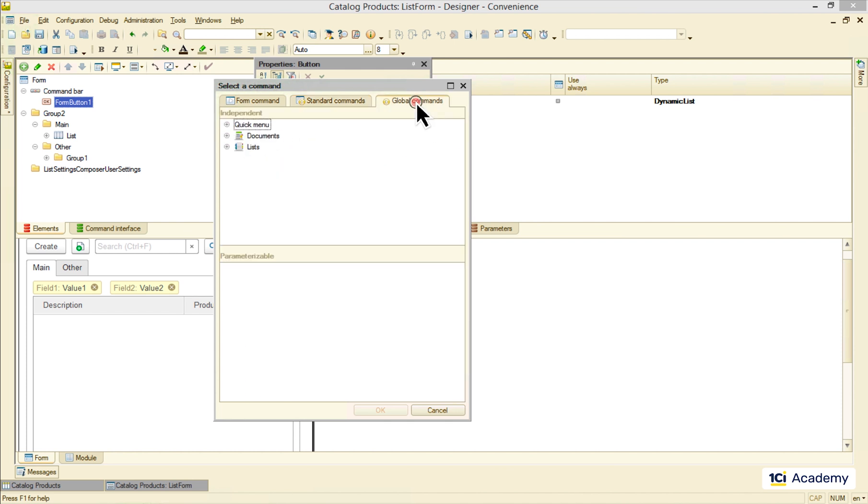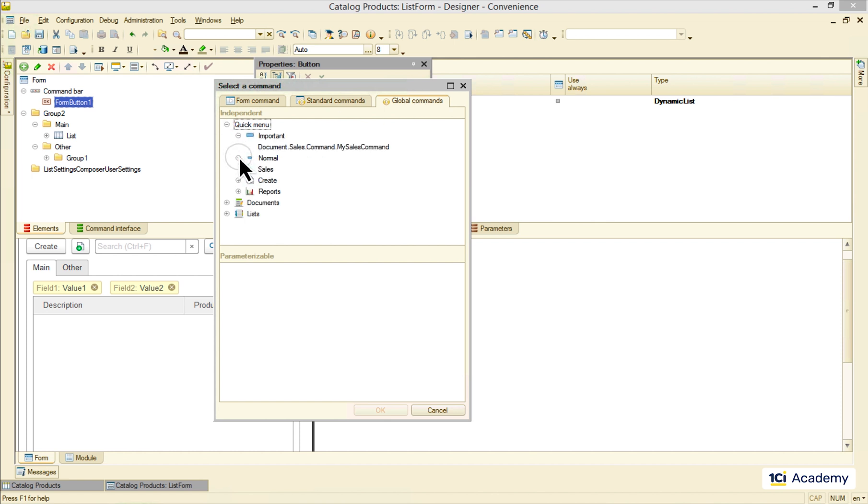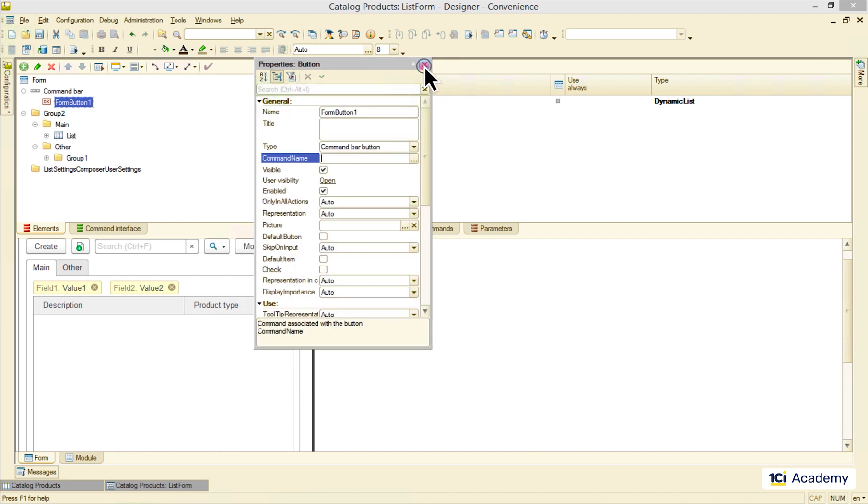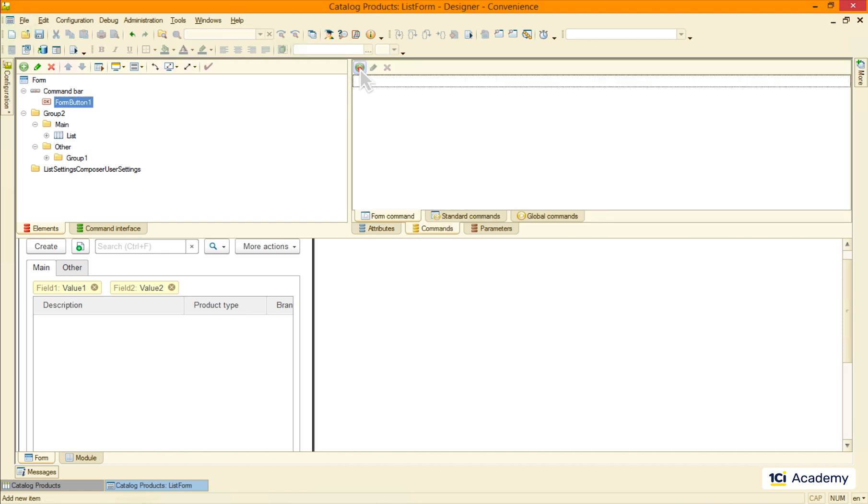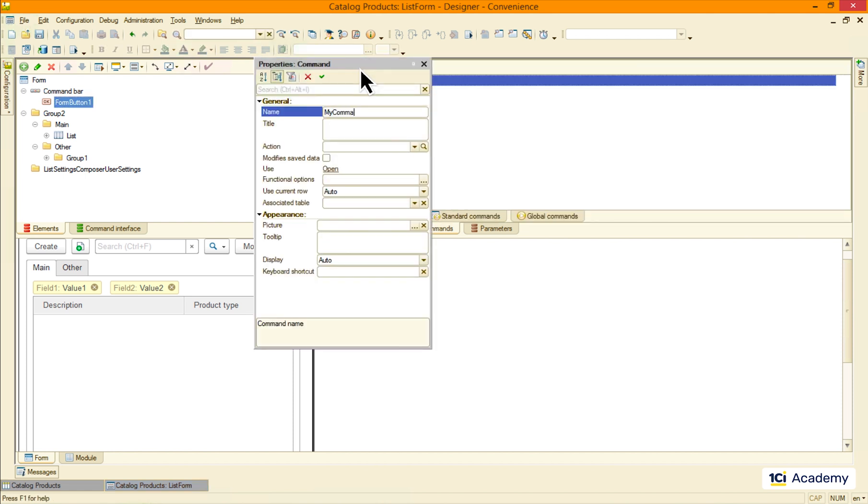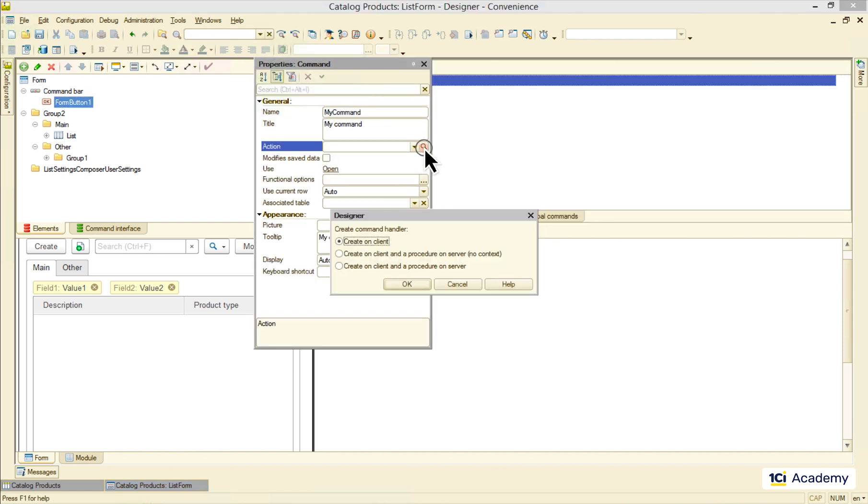One of the interface commands from the last video. Or you can create your own command and write a piece of code you want to be executed when the button is pressed.